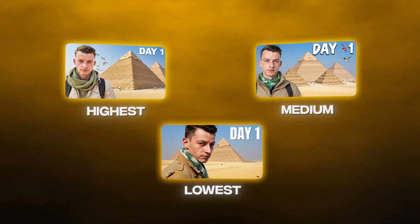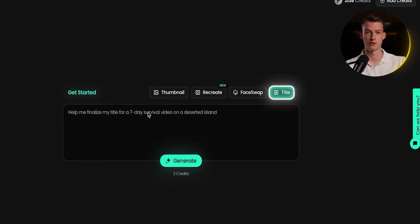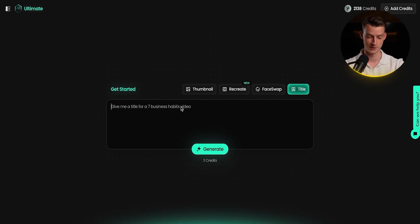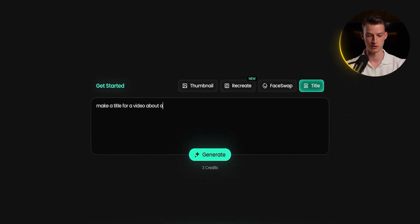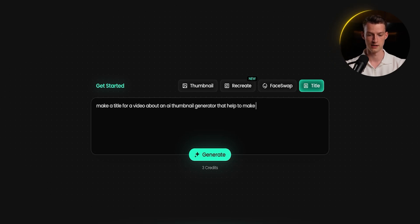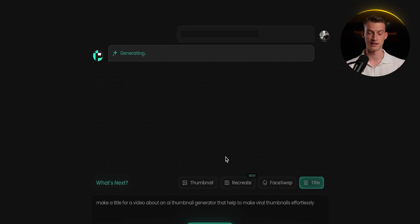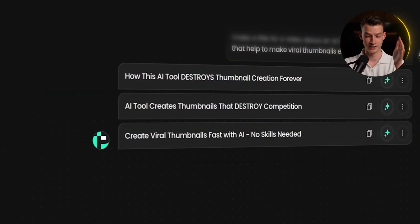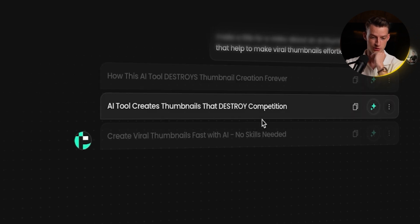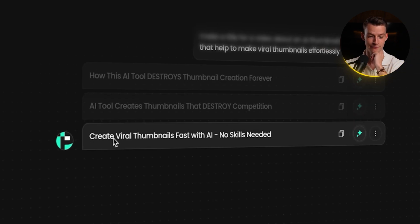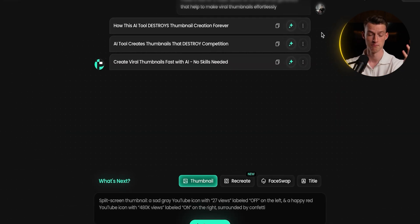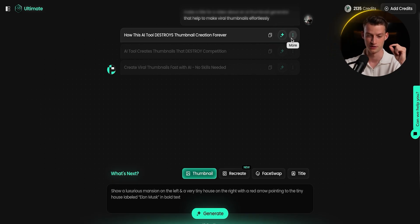Pixels also has a title writing assistant for coming up with viral-worthy titles. Click on 'title,' describe your video, and it generates ideas. For this video I typed: 'make a title for a video about an AI thumbnail generator that helps make viral thumbnails effortlessly.' It gave me options like 'How This AI Tool Destroys Thumbnail Creation Forever,' 'AI Tool Creates Thumbnails That Destroy Competition,' and 'Create Viral Thumbnails Fast With AI — No Skills Needed.' You can then brainstorm variations of whichever title you like.